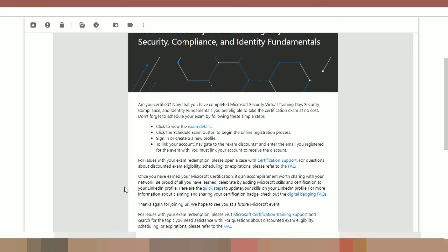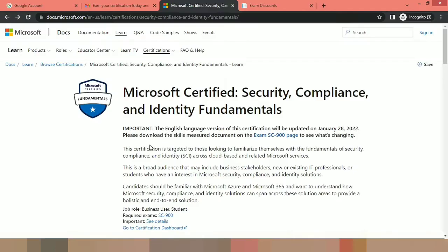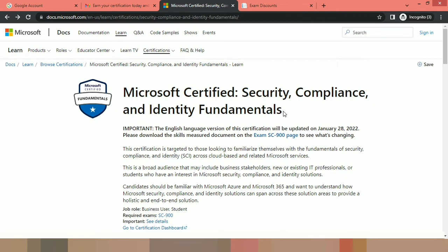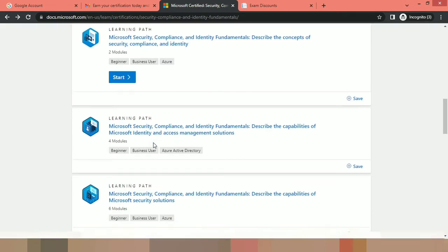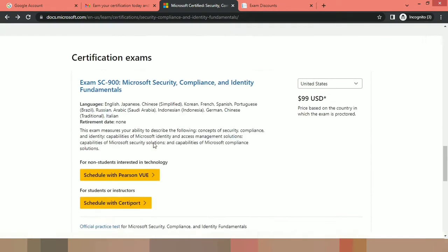Now let us move to the Microsoft Certification website and see how to schedule the exam with the voucher. As you can see, I am in the docs.microsoft.com, the certification page, and here I am navigated to the Microsoft Certified Security Compliance and Identity Fundamentals section because I attended the SC-900 training. So I will get the voucher for corresponding SC-900. Let us navigate to the down section and see how to schedule the exam.